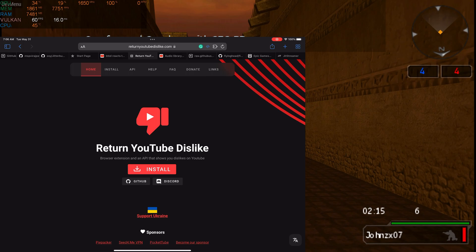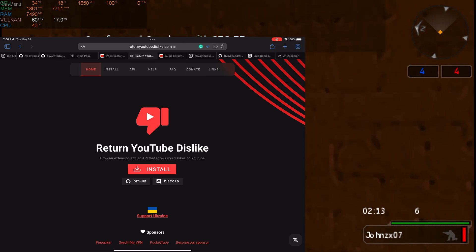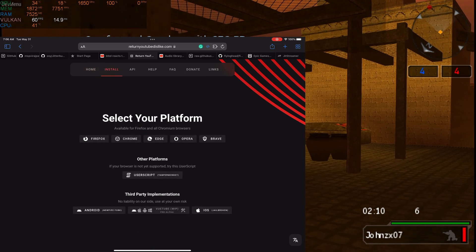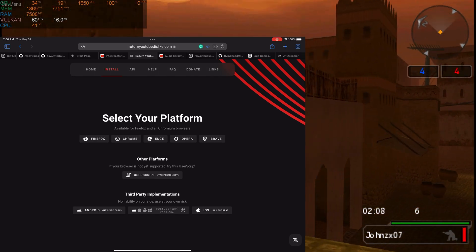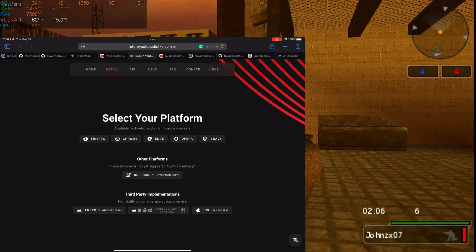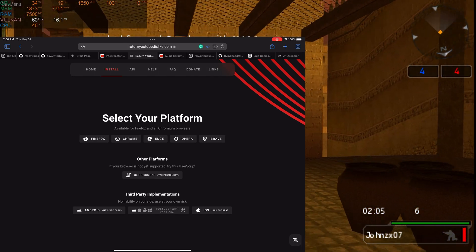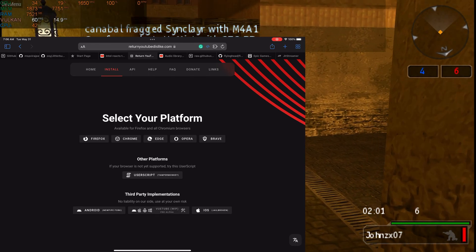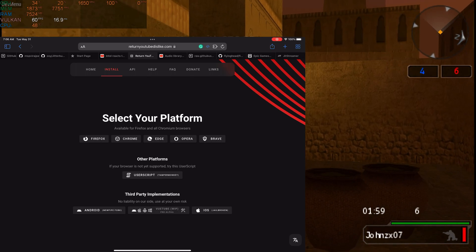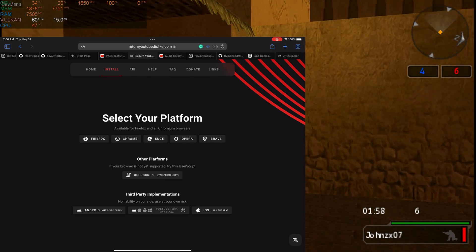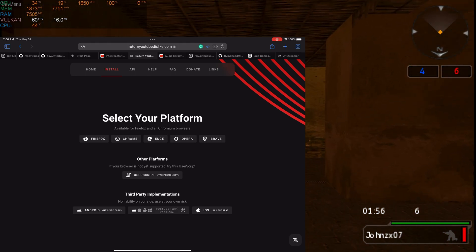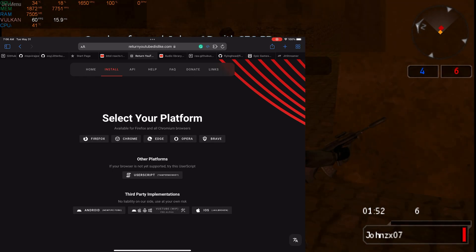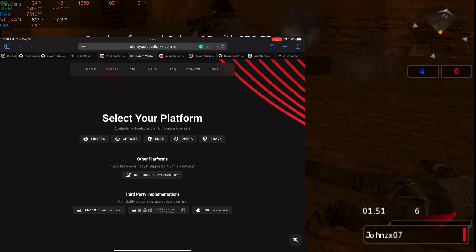When you go on to the website — all the links will be down below in the video description — you click on Install and it'll ask you to select your platform: Firefox, Chrome, Edge, Opera, or Brave. Even though you have one of those apps installed on your iOS device, none of those will work because iOS doesn't support adding those plugins.